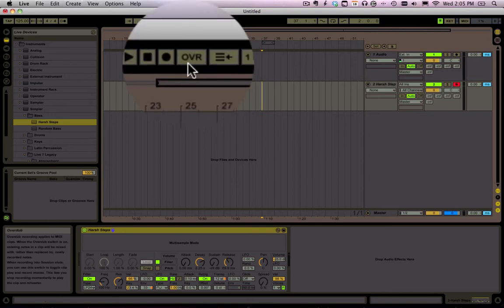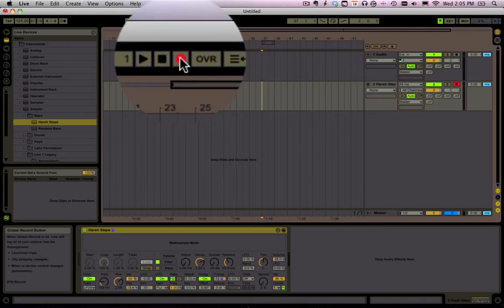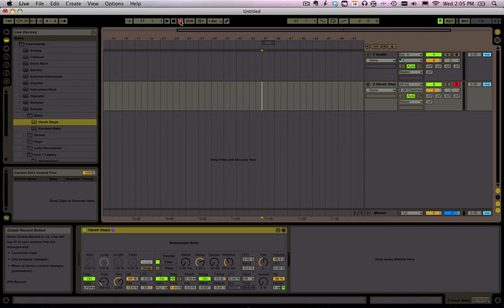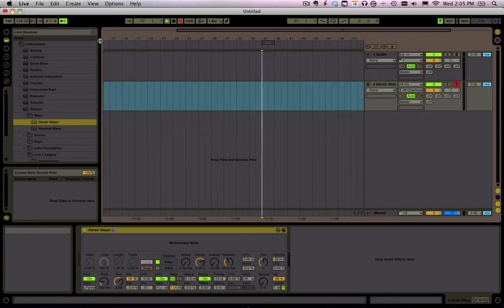Okay, so now we're going to do this as Record Enable. Last thing, we're going to turn on our metronome which is located over here.